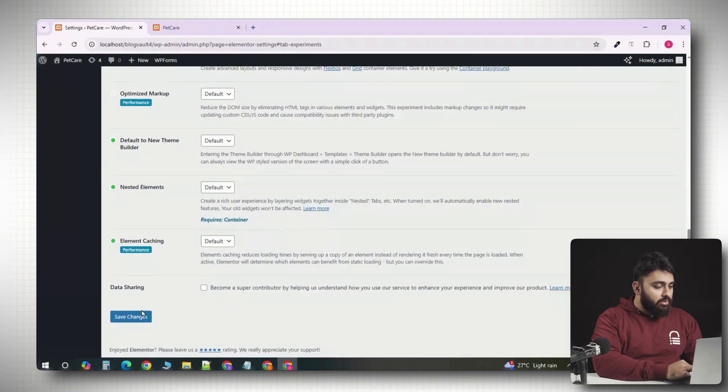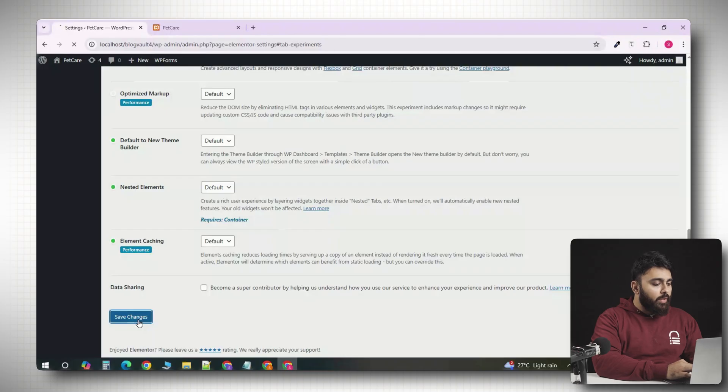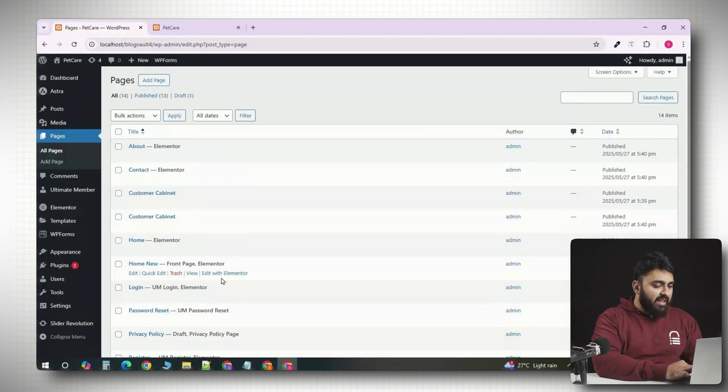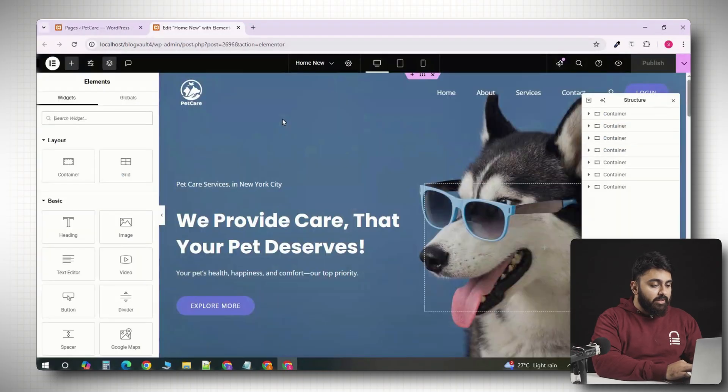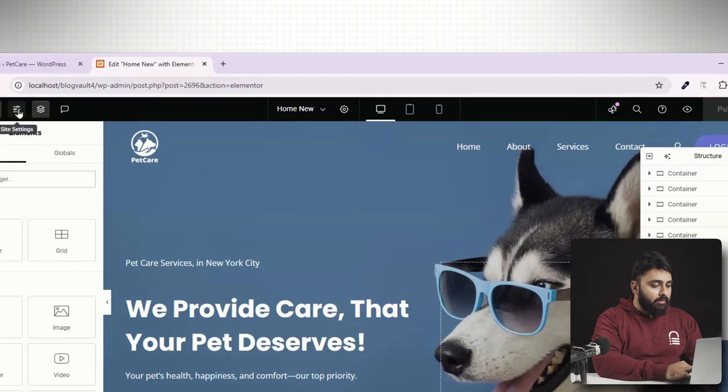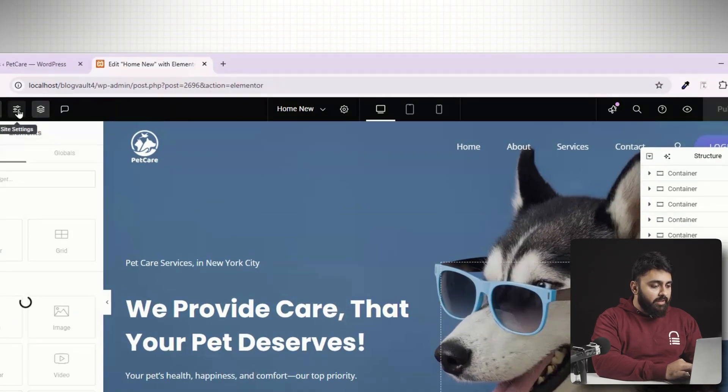Now, after that, scroll to the bottom and click save changes. Now, go to any page that you want to edit and click edit with Elementor. Then, look at the top and you'll see the responsive mode icon. It looks like a monitor and a mobile phone. And by default, you'll only see desktop, tablet and mobile.